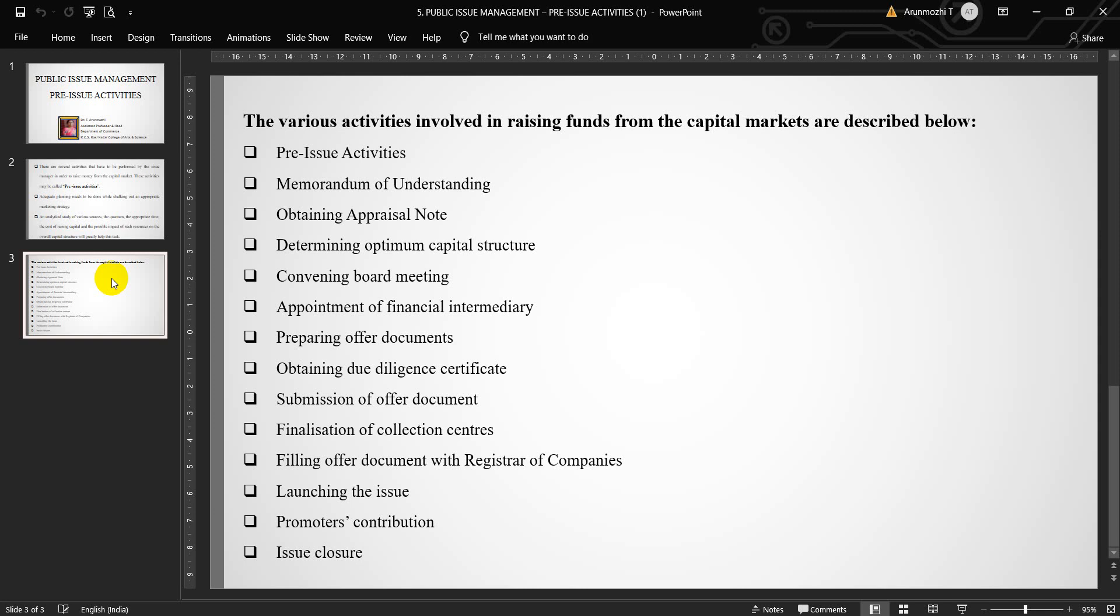Next, obtaining an appraisal note. An appraisal note containing the details of the proposed capital outlay of the project and the sources of funding is either prepared in-house or obtained from external appraising agencies, i.e., financial institutions or banks. A project may be funded either by borrowing money from outside agencies or by injecting capital.